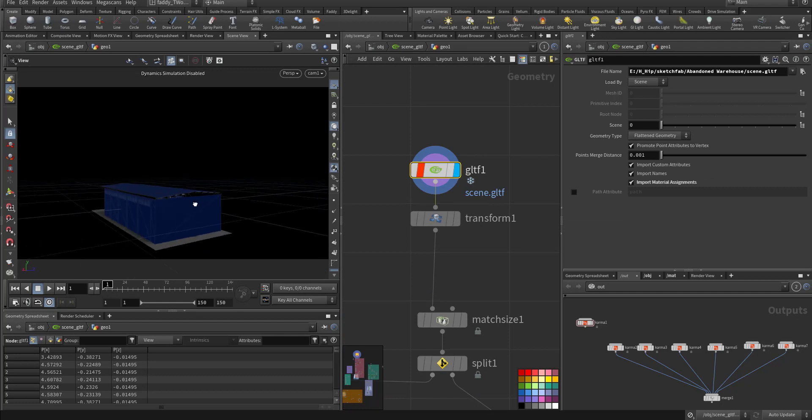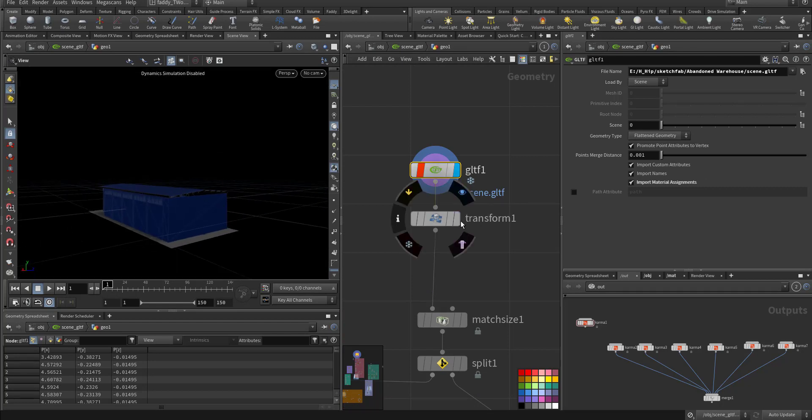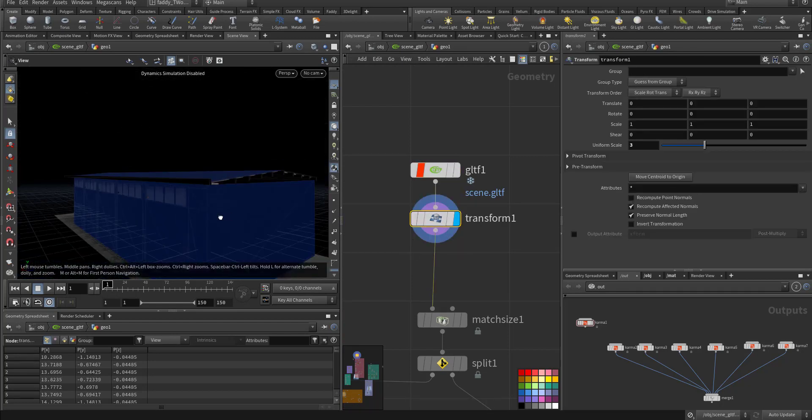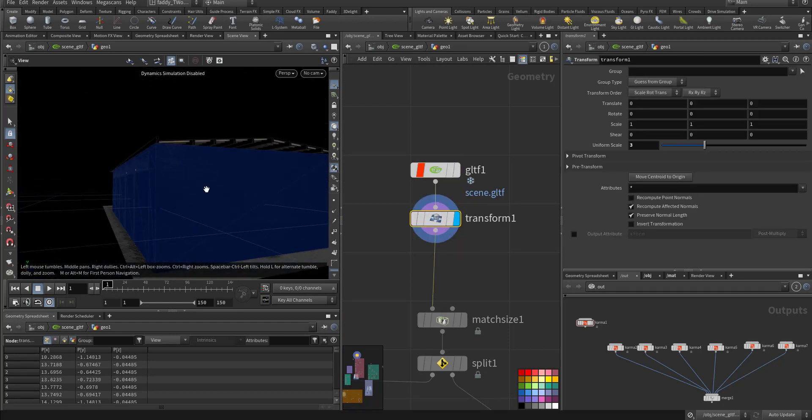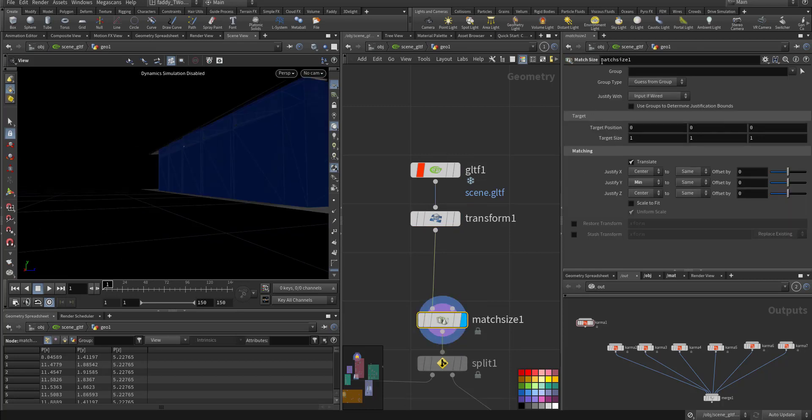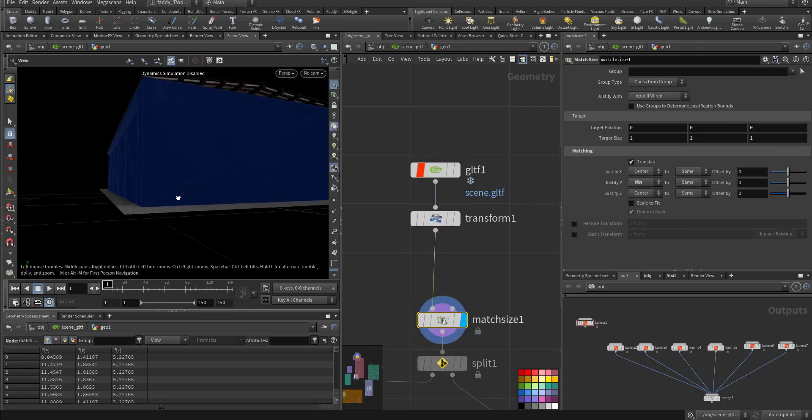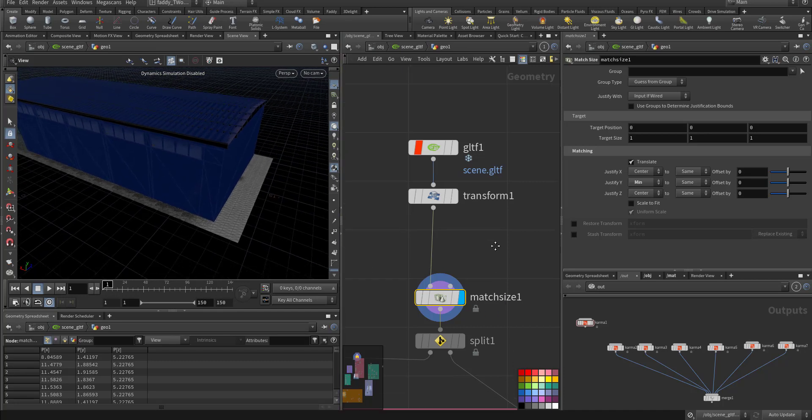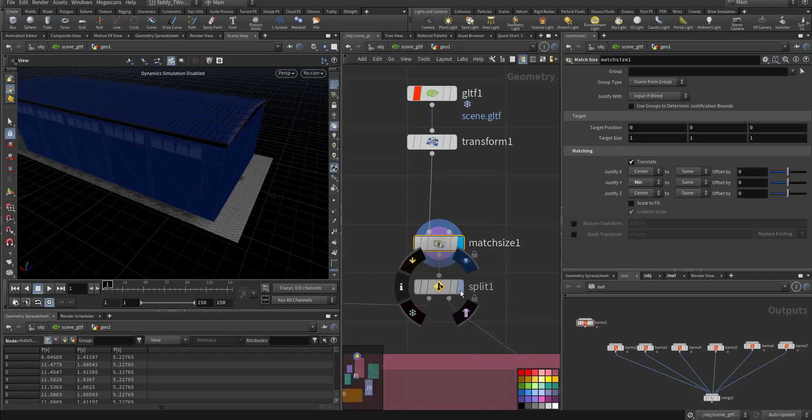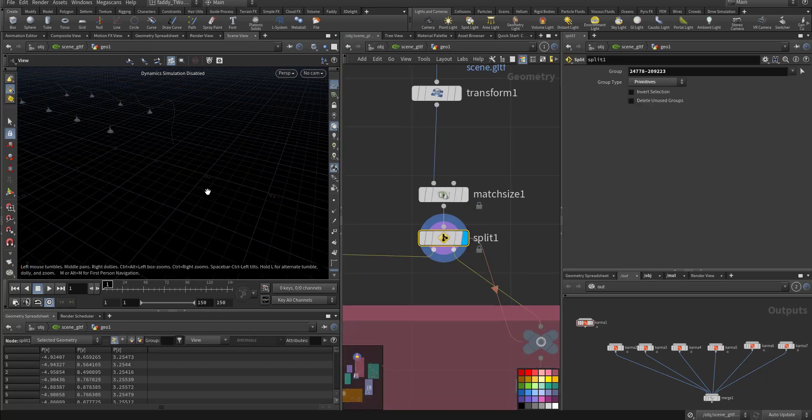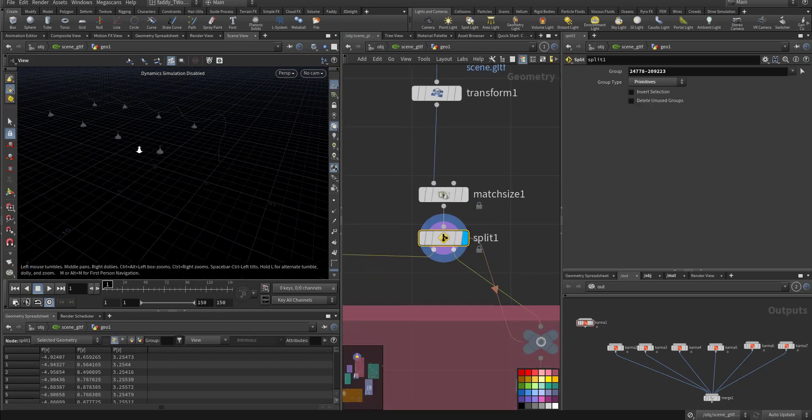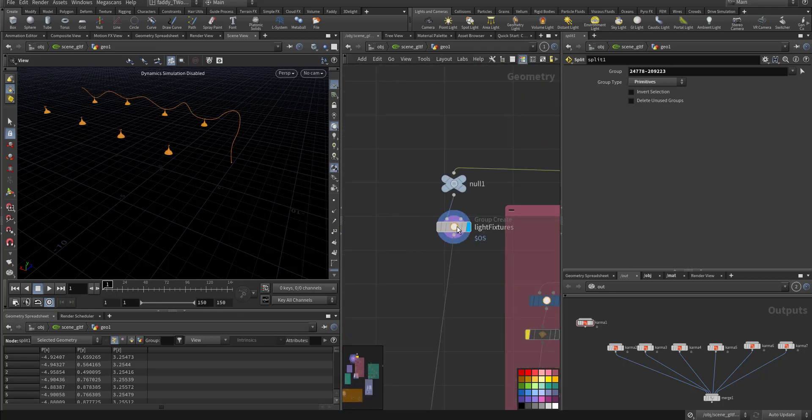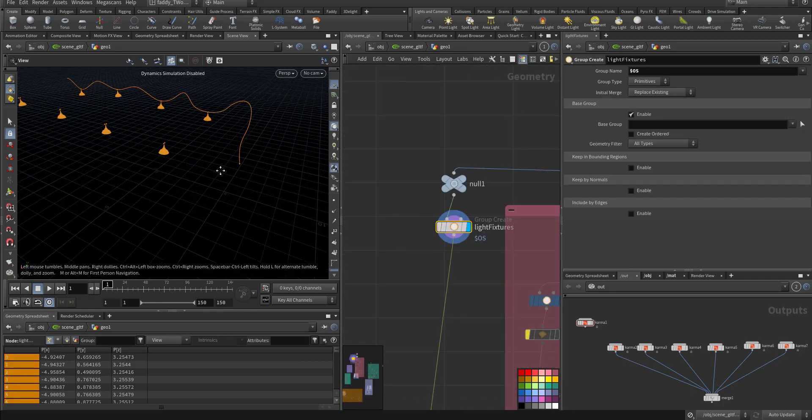This is the geo. I transform it, make it bigger size to fit match size, and I put it precisely on the origin.